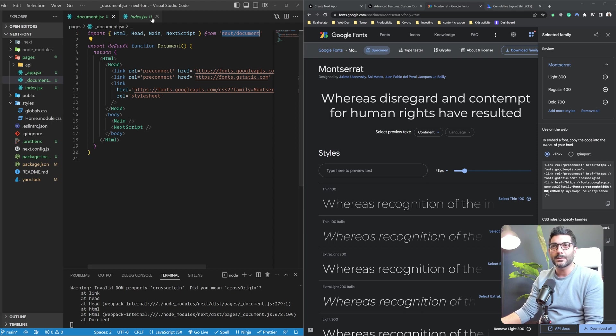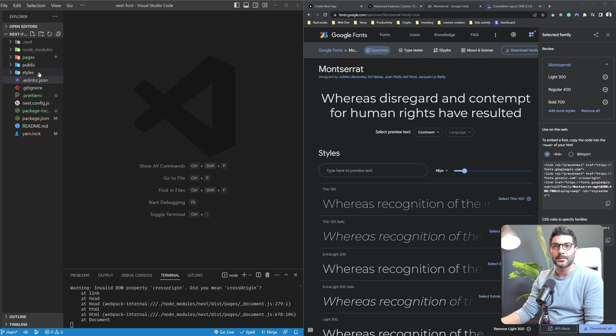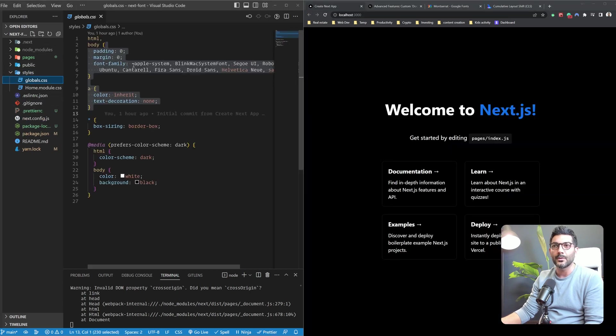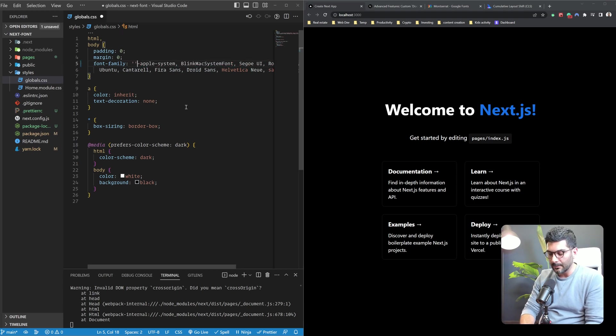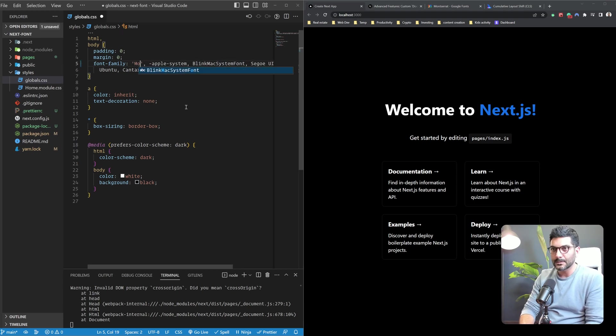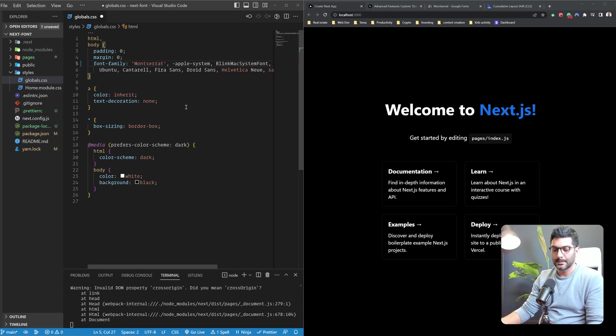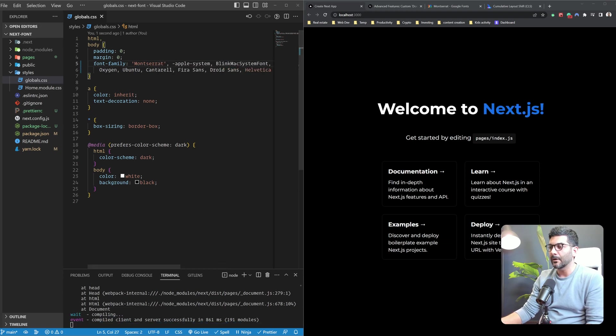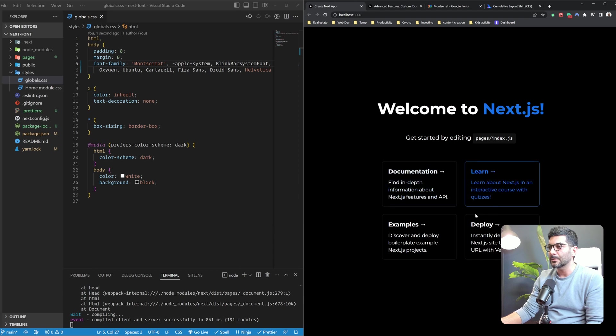So once you've done that, you can just go back to your styles and we just open up our page over here. So I'm going to go back to my styles and I'm going to define Montserrat over here. And if I refresh our fonts, as you can see here on the right hand side, change to Montserrat.